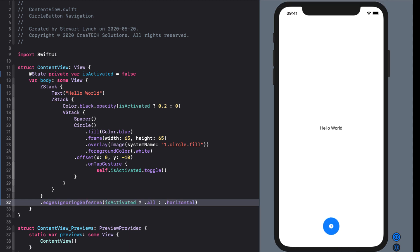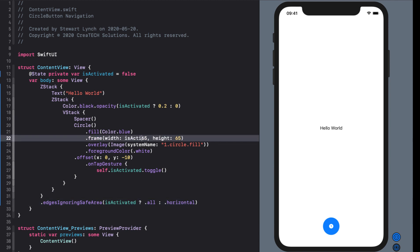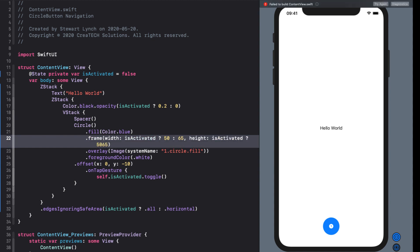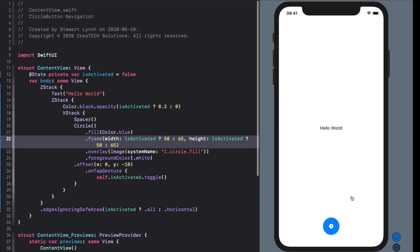The other thing I mentioned is that I want our button to shrink slightly when it is activated. Enter that ternary operator again to adjust our frame. So when it's activated both our width and our height will be 50. Otherwise it'll be the larger 65. Let's test.